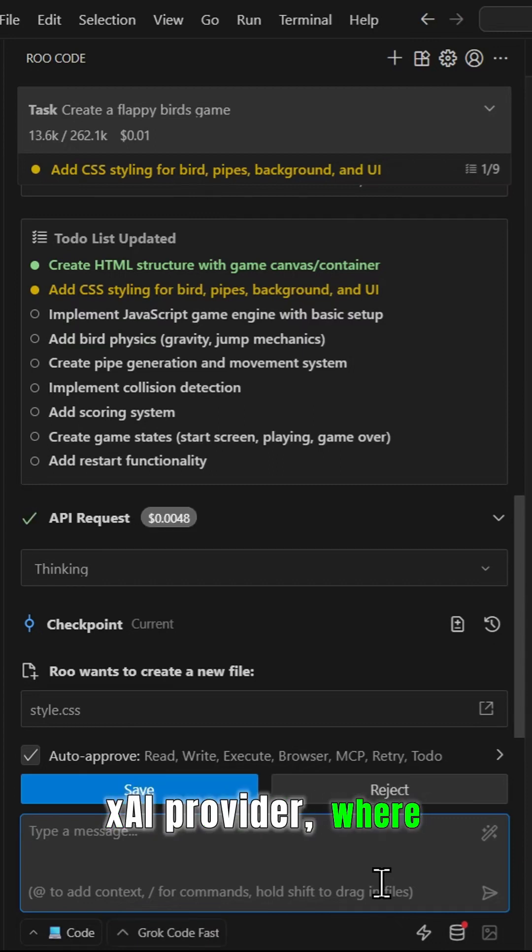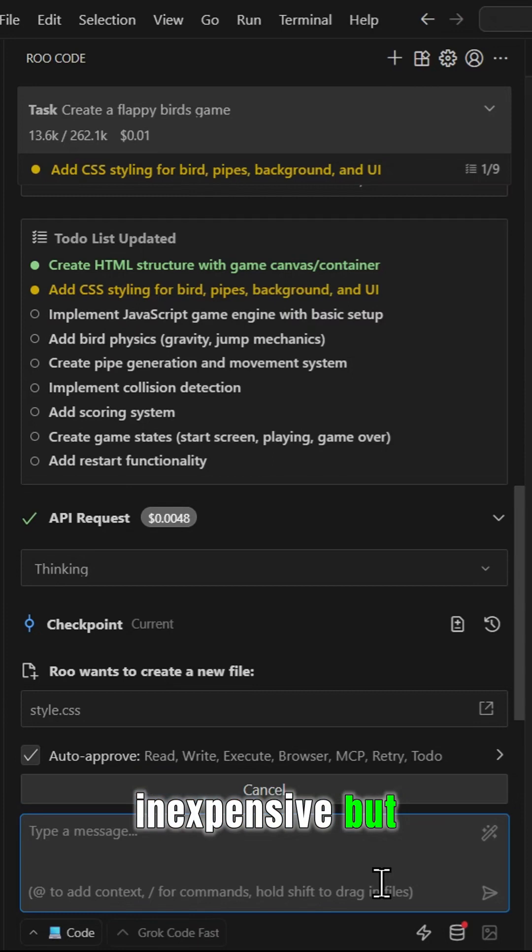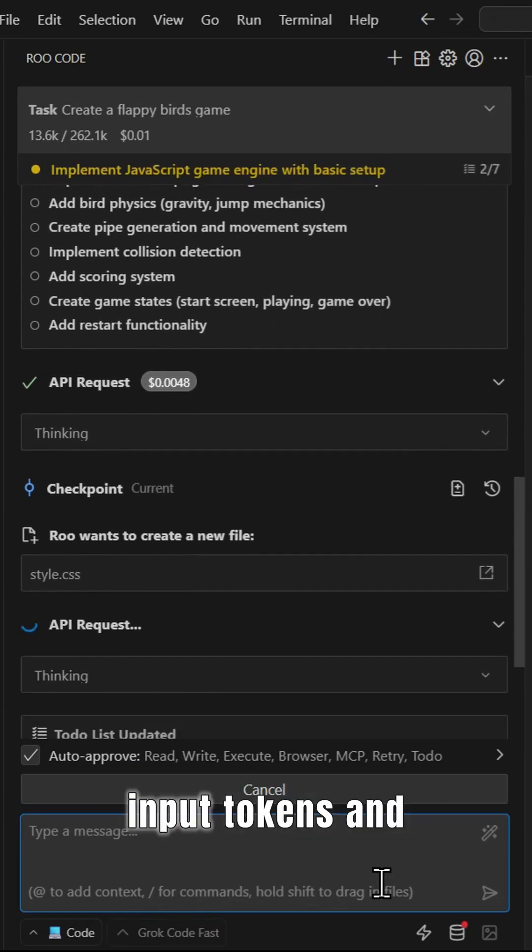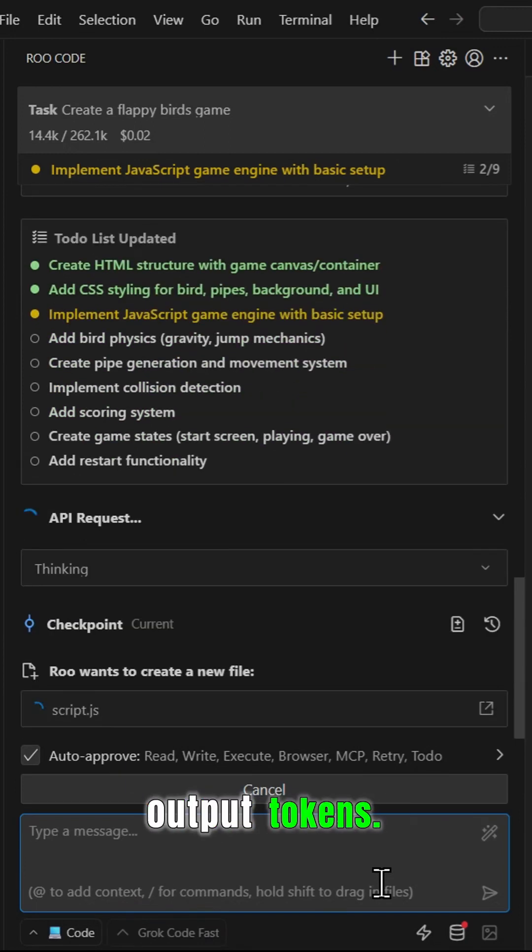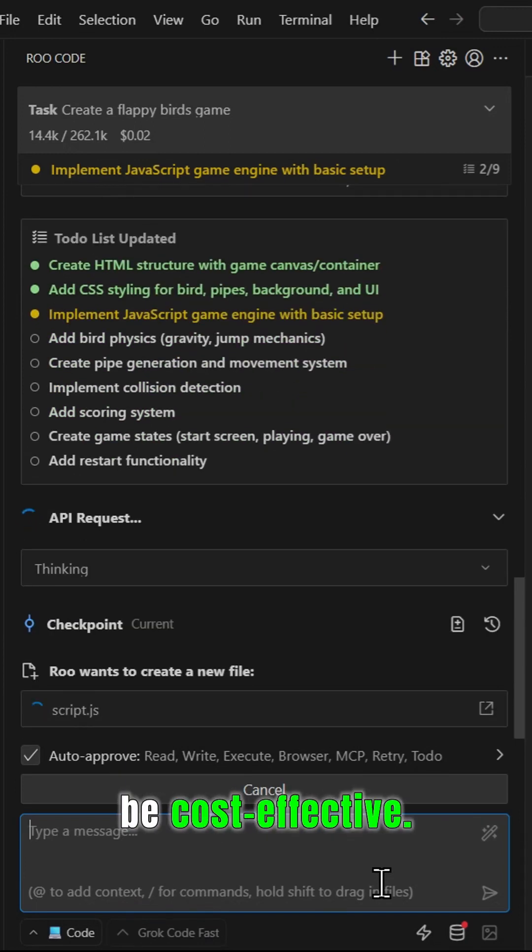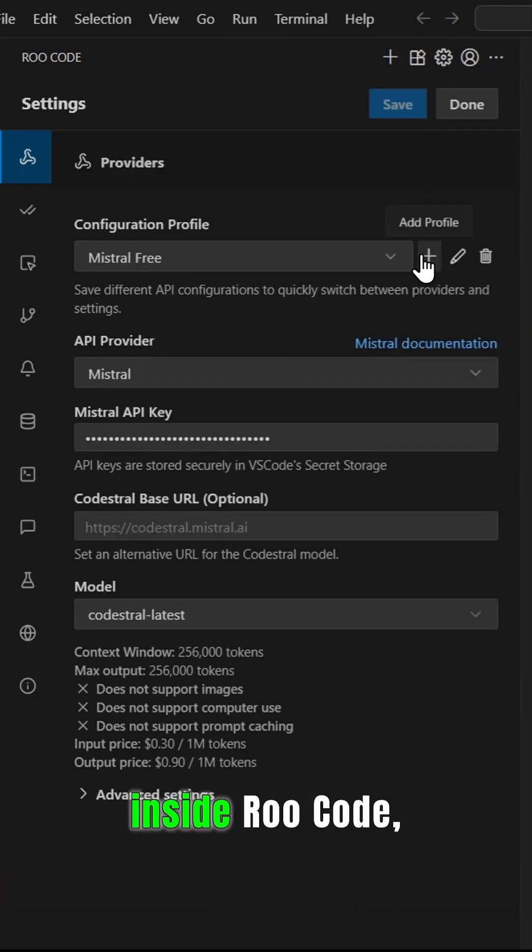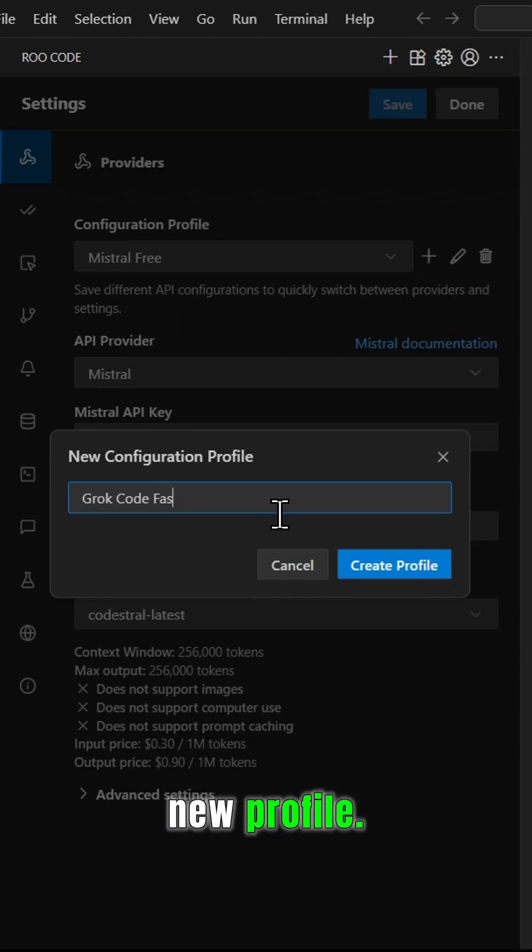It will remain inexpensive but not free, at just 20 cents per million input tokens and $1.50 per million output tokens. It's built to be cost-effective. To get access inside Roo Code, create a new profile.